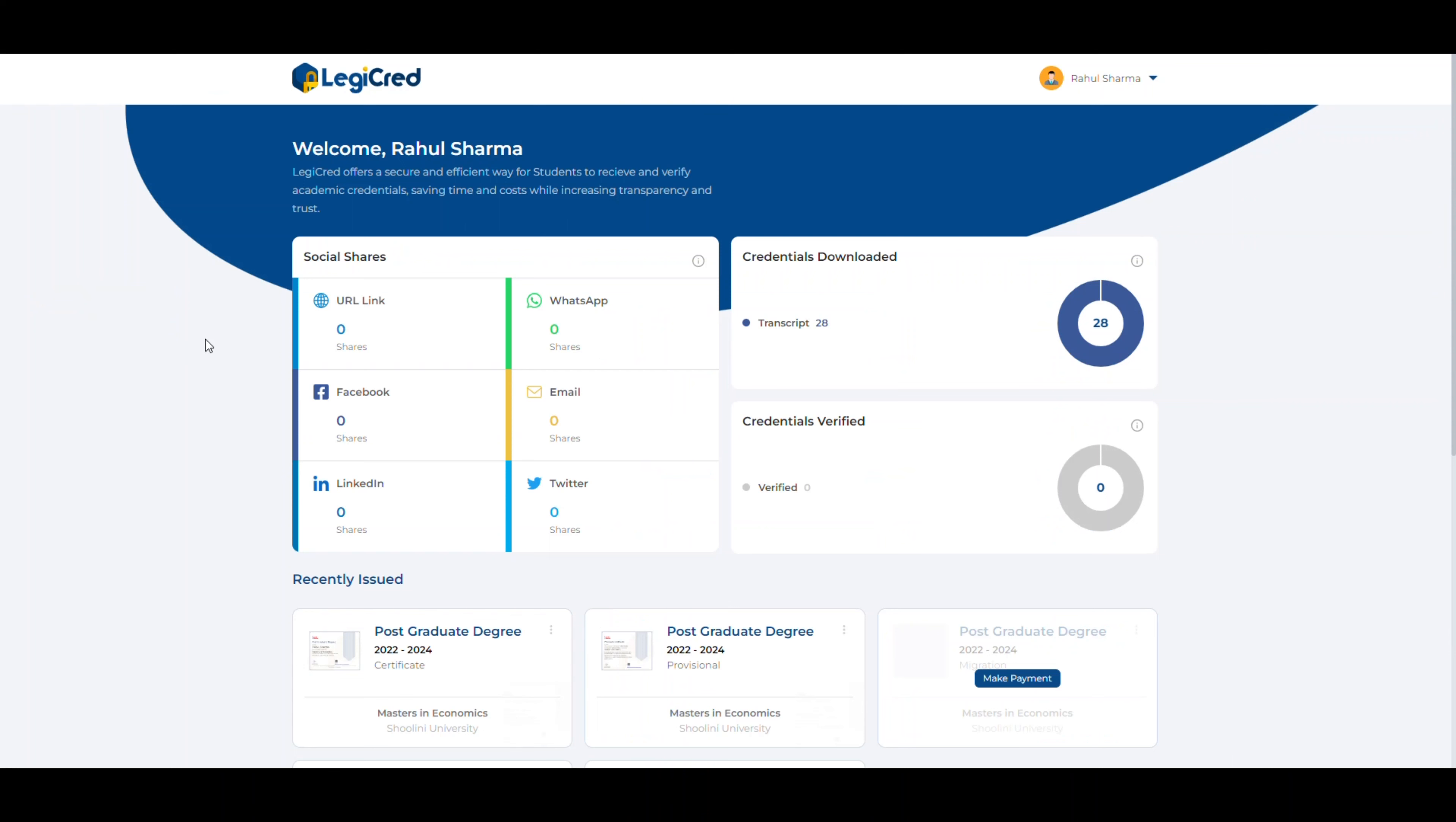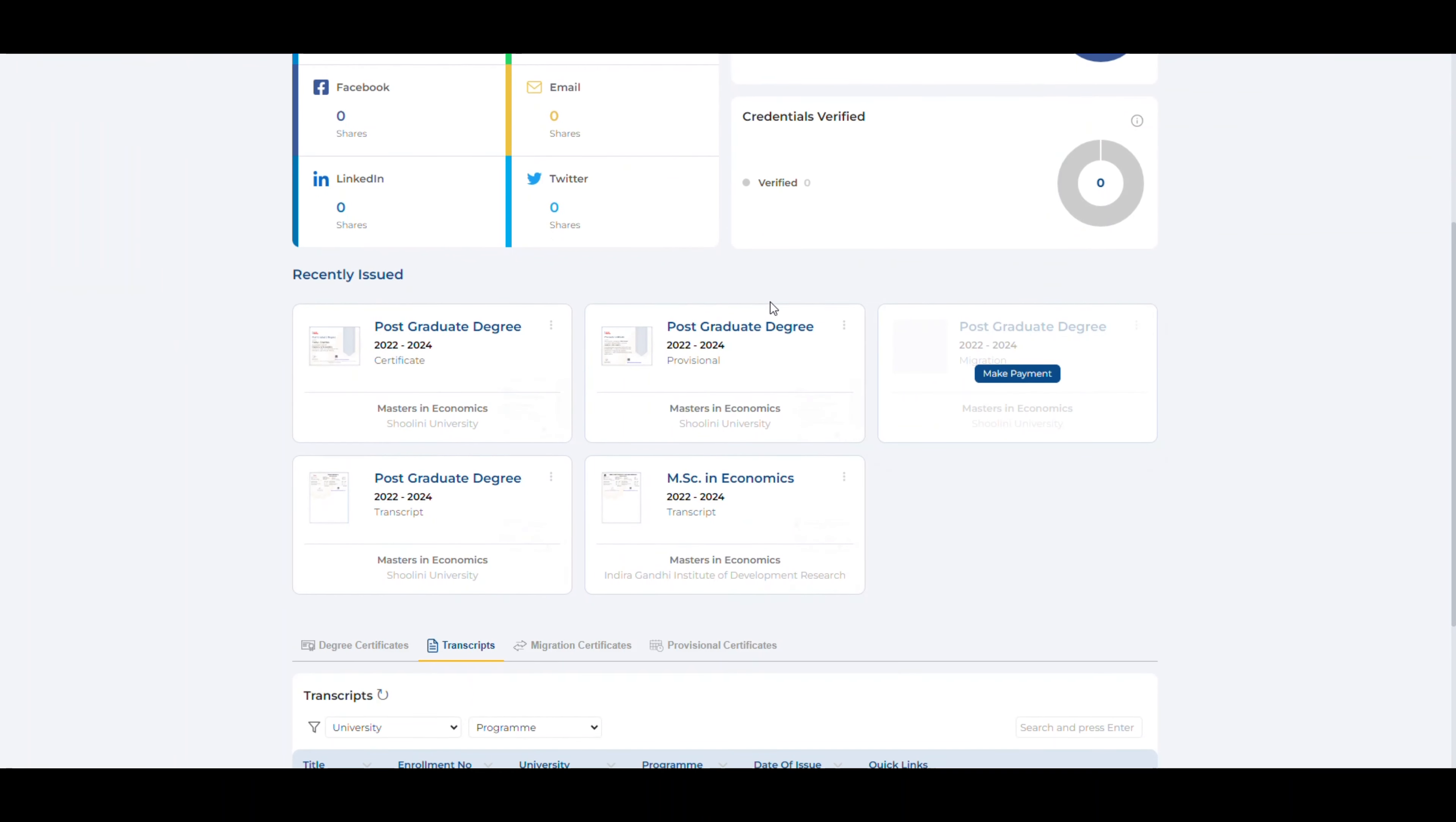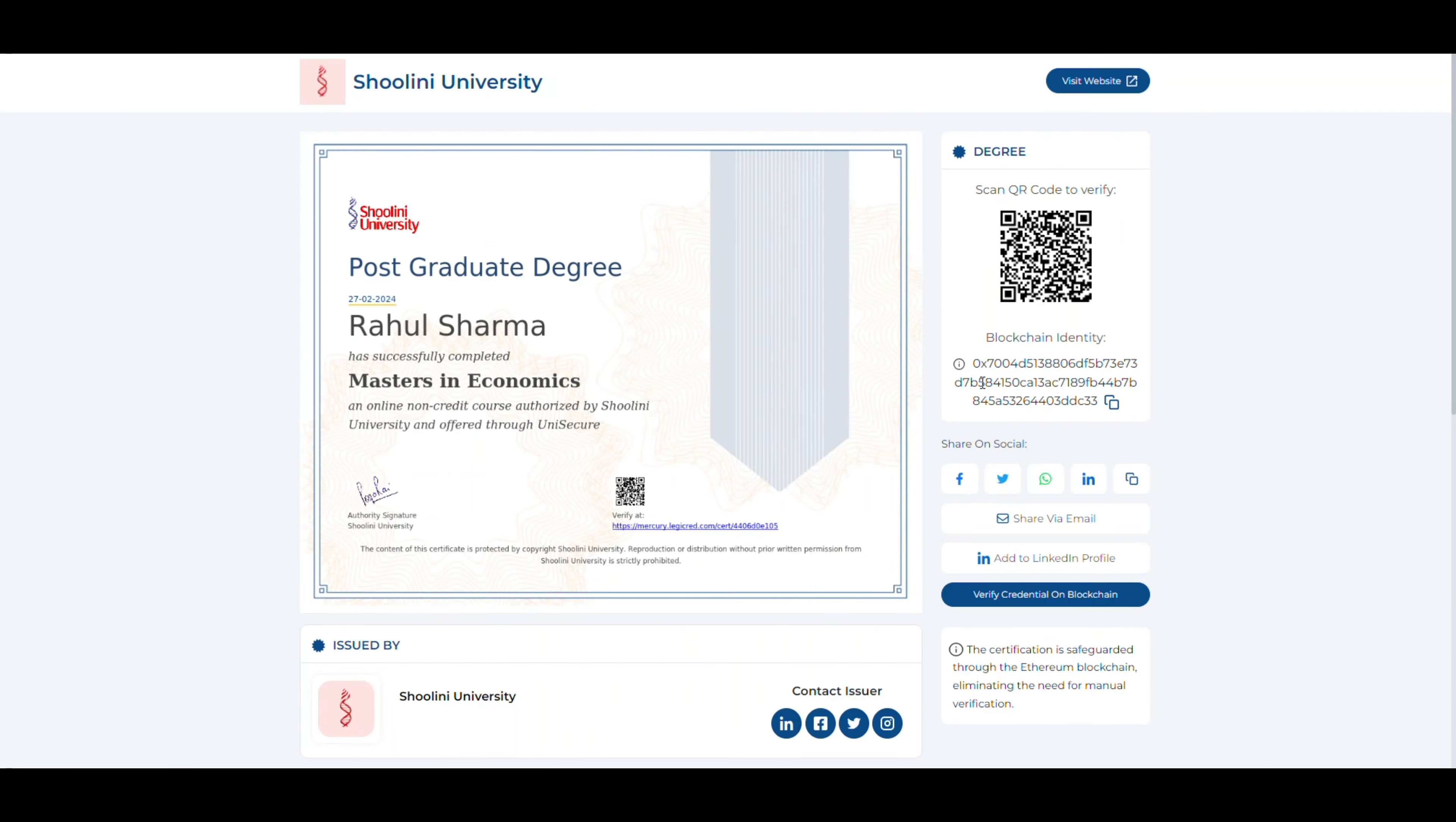We are currently on the student dashboard and here you can see all the analytics relevant to the student. As you can see, there are five certificates available to the student. If you click on degree certificates, you'll notice the title of his degree and other details. Let's click on view online. You can see the unique blockchain identity associated with it.